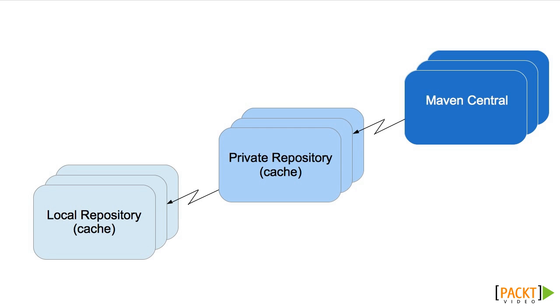The private repository contains both artifacts released internally and also those downloaded from Maven Central. That is, it acts as a proxy cache, thus minimizing the number of requests made across the internet and speeding up downloading within the organization.